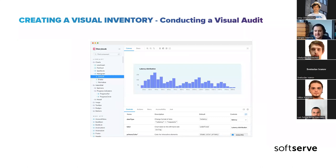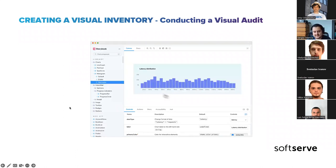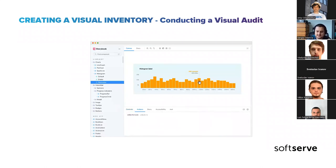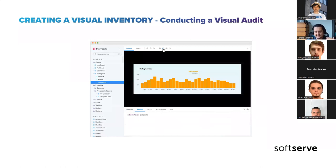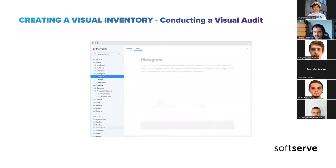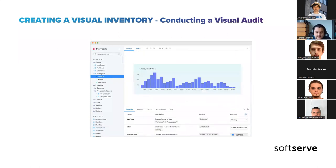The first thing necessary is to create a visual inventory. For that, you need a visual audit tool. For front-end developers, I'm going to show Storybook. Storybook is a very nice tool to create documentation about all your components, the different design tokens in the application, colors, and typography — many different parts of your local design system.